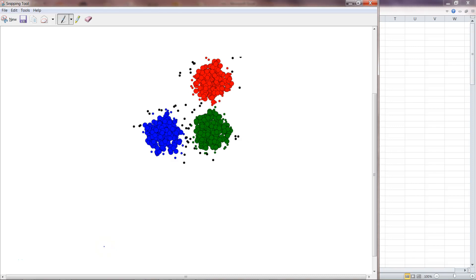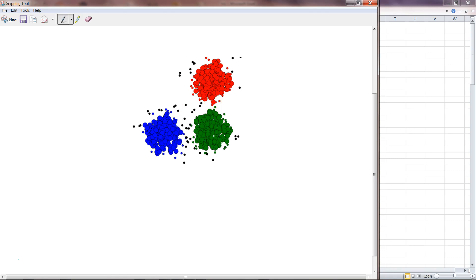Hi, this is Abhishek and welcome to this Tableau tutorial video. Today I'm going to talk about something really interesting. As you are aware, data science is getting a lot of popularity, and today we will see how you can implement a data science algorithm into Tableau. What I'm showing you right now is some data points highlighted with blue, red, and green color — this is basically an example of clustering.